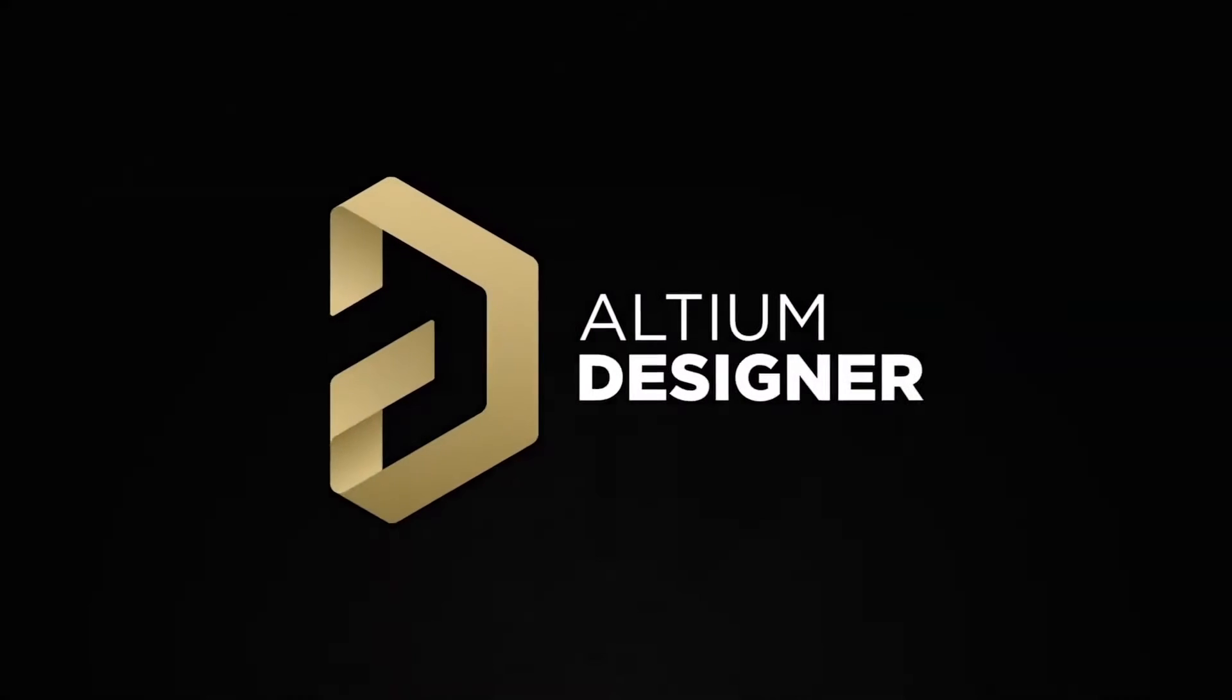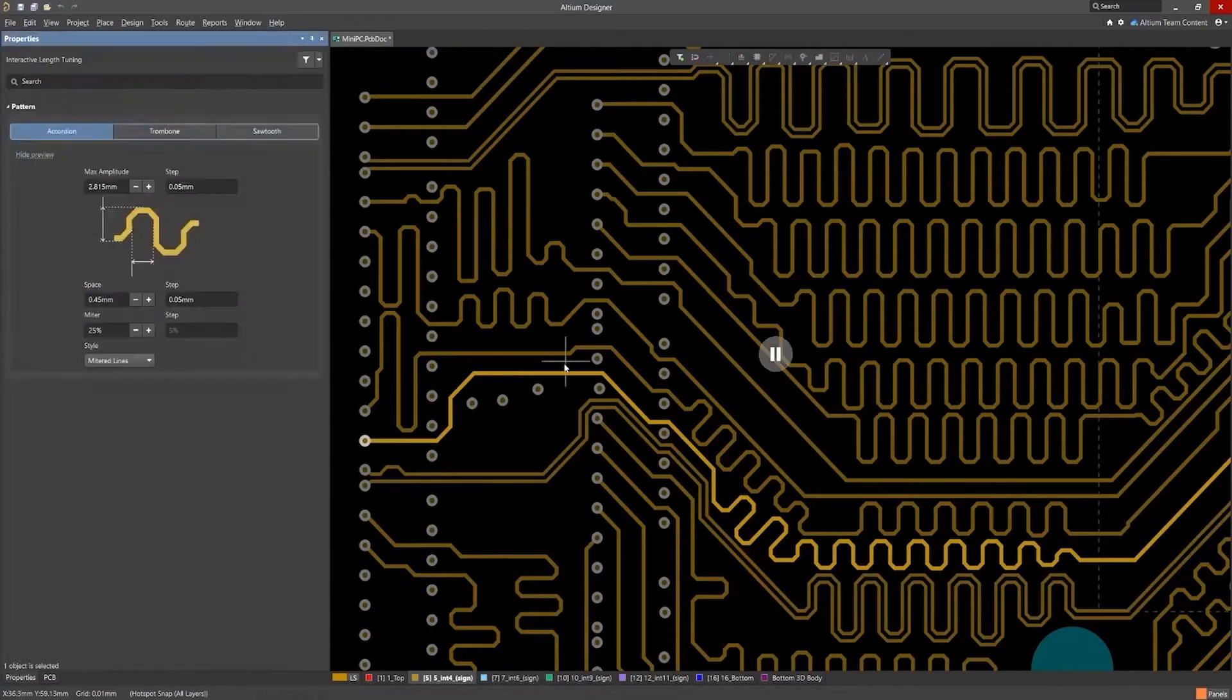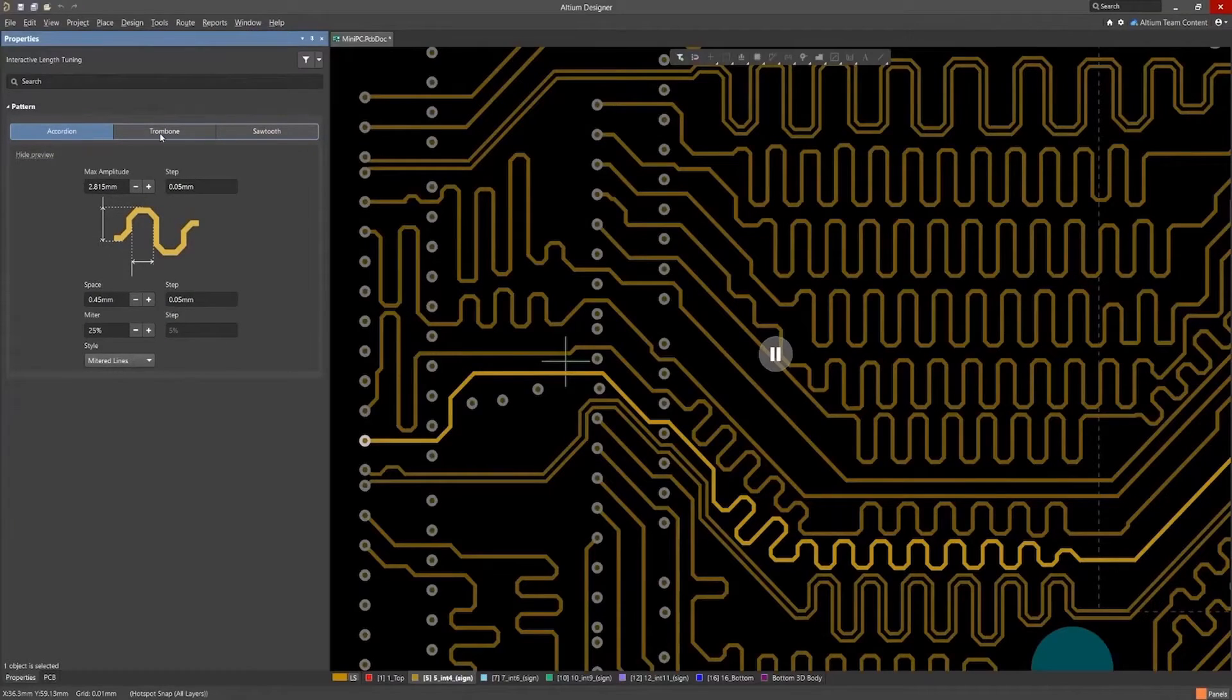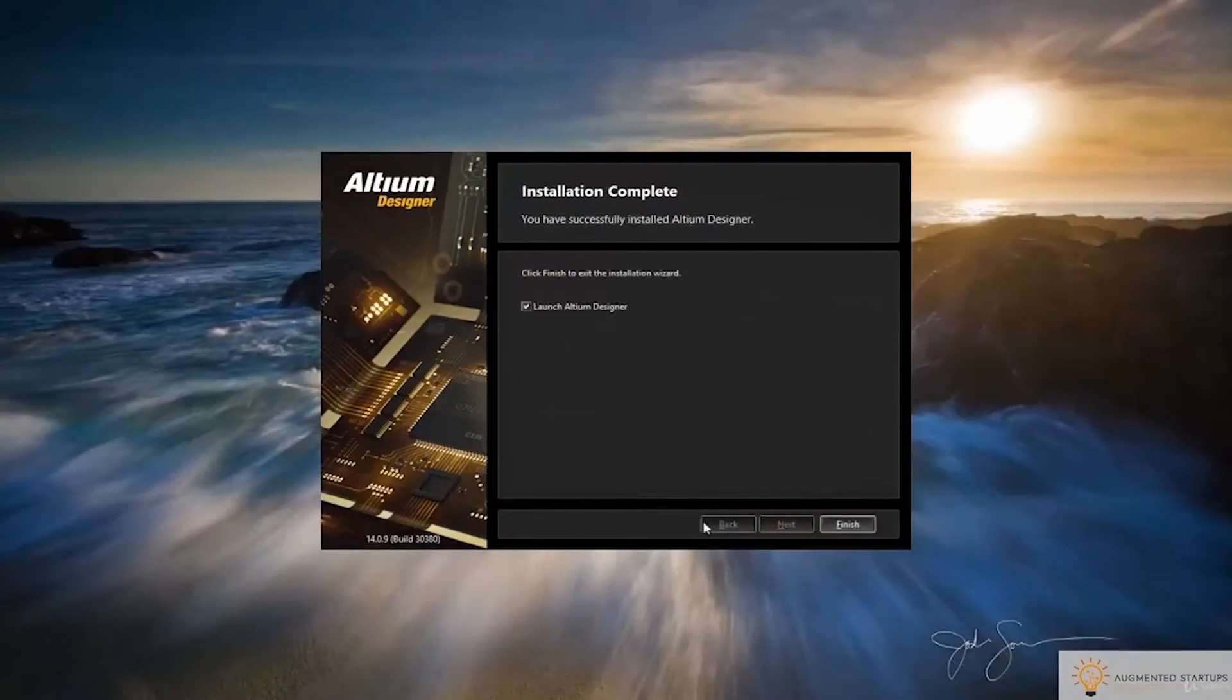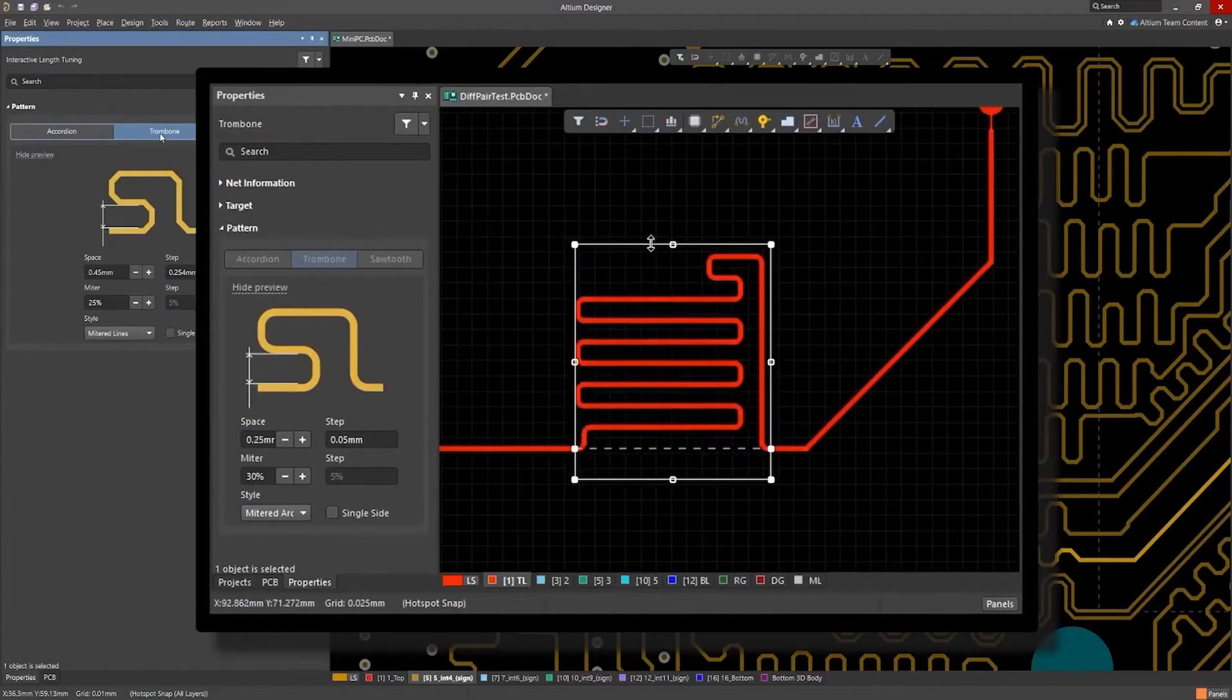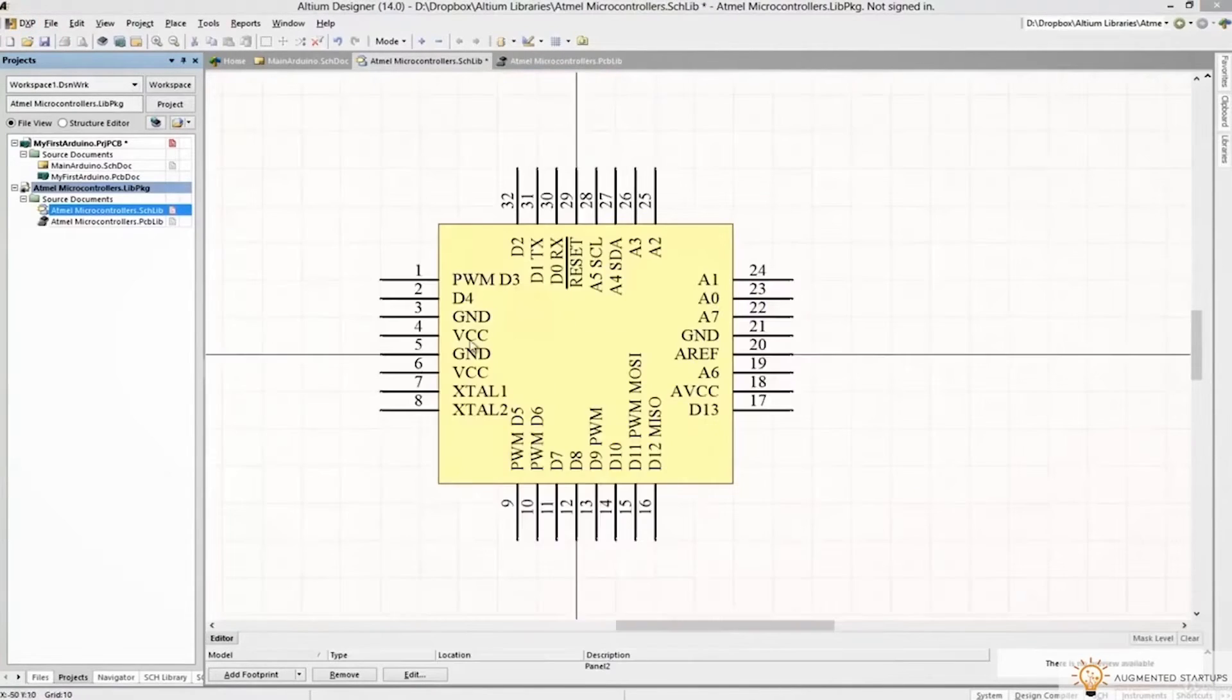This video is sponsored by Altium, the industry standard and most professional PCB design software on the market. I've used Altium for designing printed circuit boards to build my own custom Arduinos and high-speed on-edge computer vision projects. When I tested other PCB CAD softwares, I found that nothing came close to the flexibility, ease of use, and power of Altium Designer.